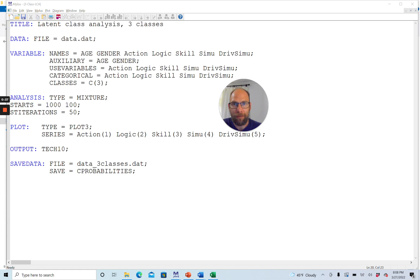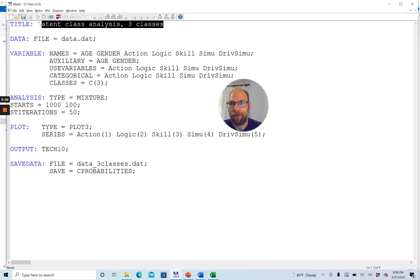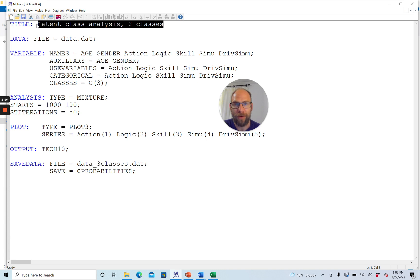Here you can see an example of a three-class latent class analysis model and how to estimate that. The first thing we can do in an Mplus input file is provide a title to the analysis. The title command is fully optional, but it's often useful to include a few keywords so that you know what kind of analysis you ran, and this title will also appear in your output file.